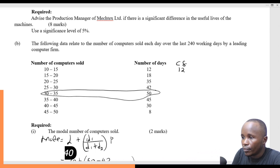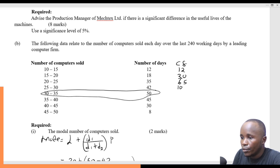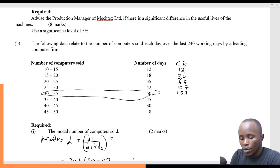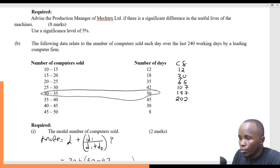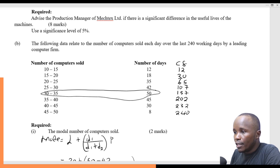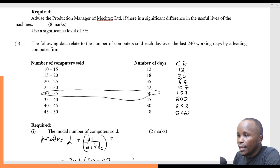Building the cumulative frequency column: 12; 12 plus 18 is 30; 30 plus 35 is 65; 65 plus 42 is 107; 107 plus 15 is 157; 157 plus 45 gives 202; 202 plus 8 is 240. This complies with the requirement from the question — the last 240 working days.